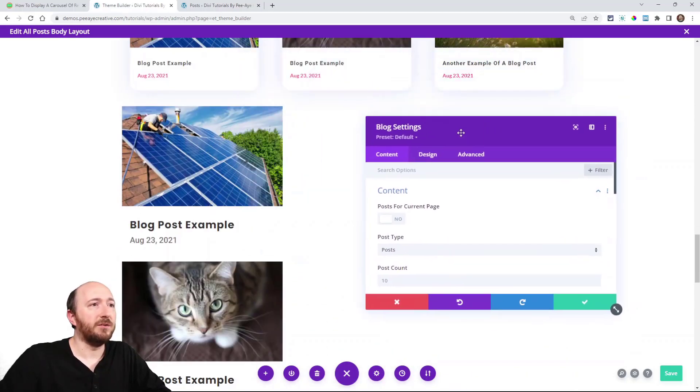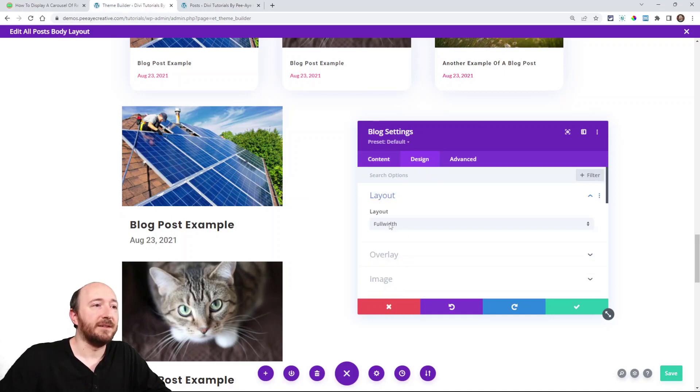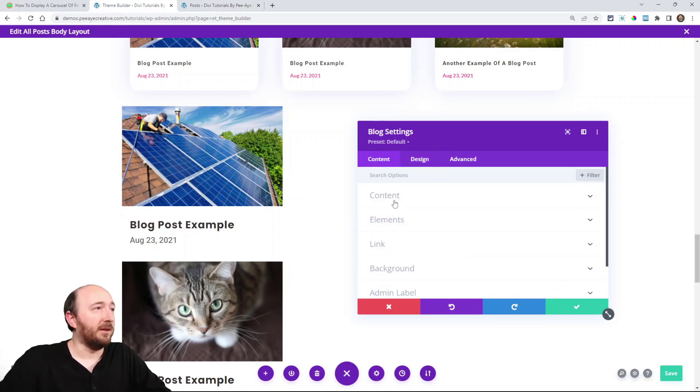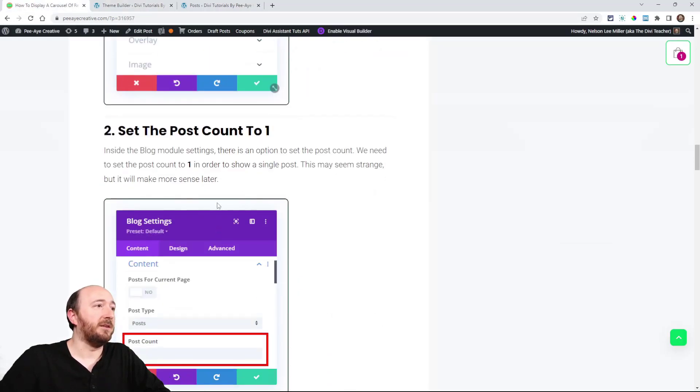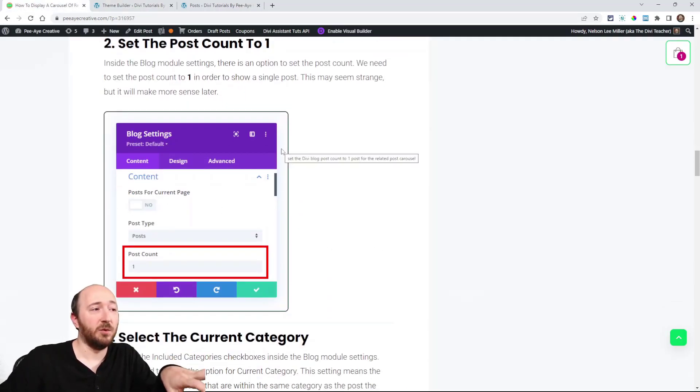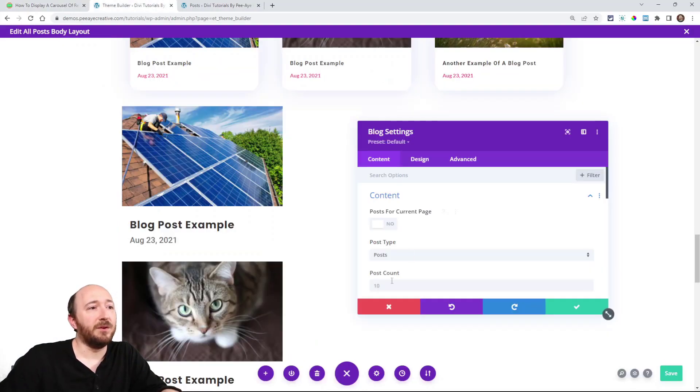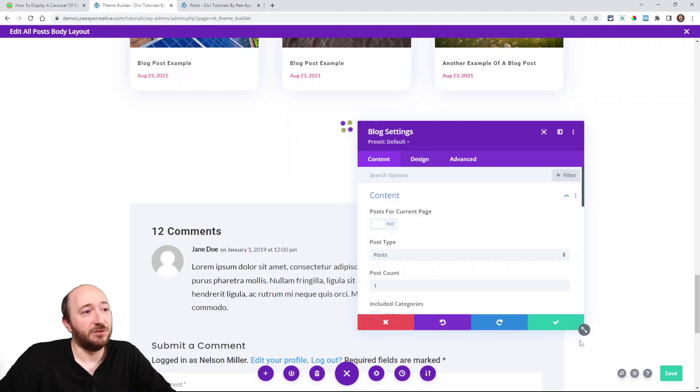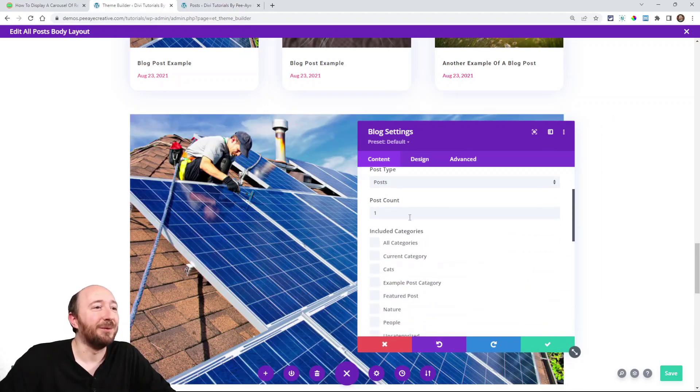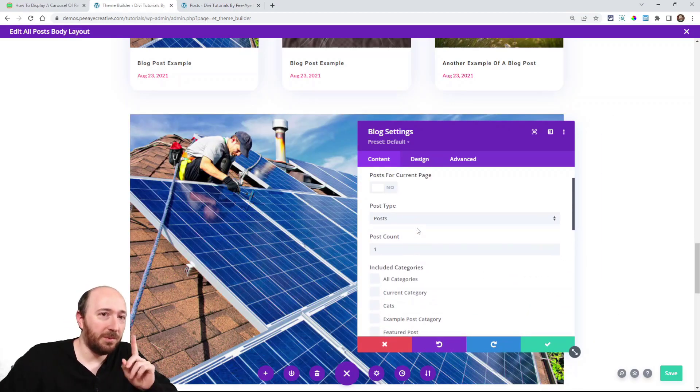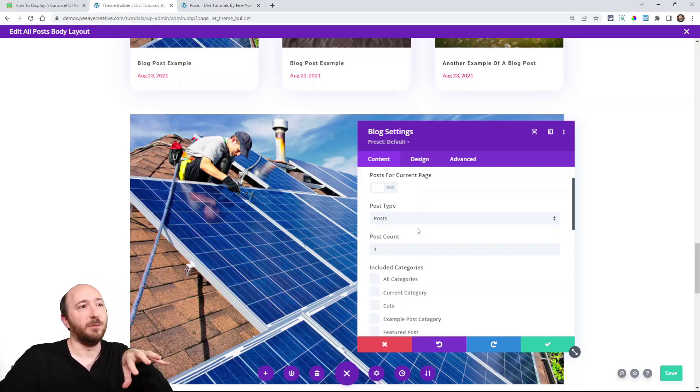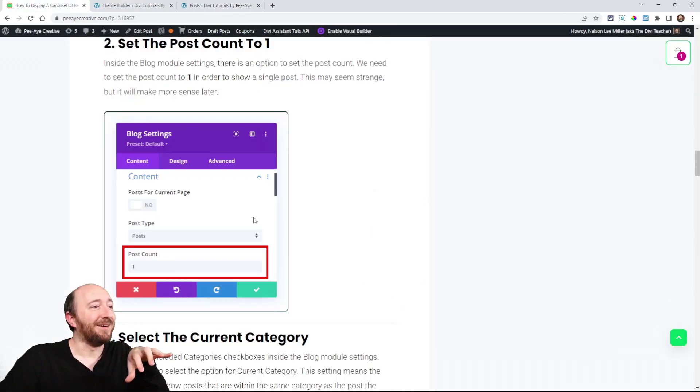So what I was saying is go to the design tab, layout, and make sure it's on full width. It is by default. Next, we're going to set the post count to one. Again, you may be wondering why would we do that? Just trust me, it'll make more sense later. So we're only showing one post per blog module, and then we're going to duplicate the module.